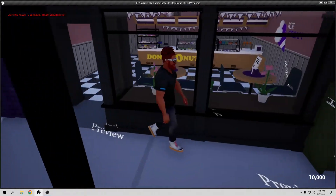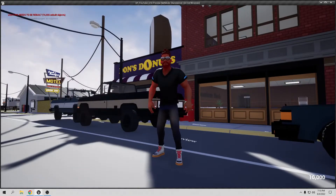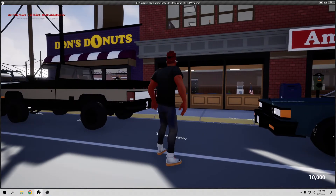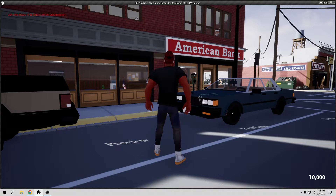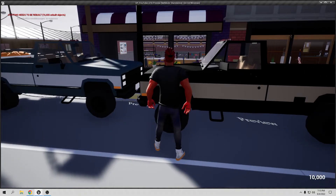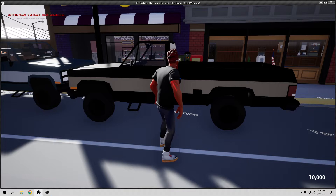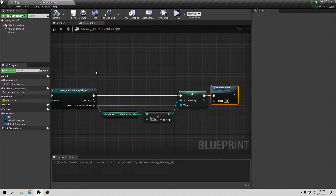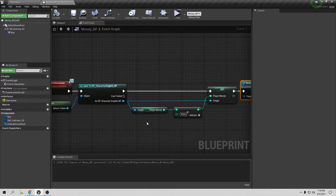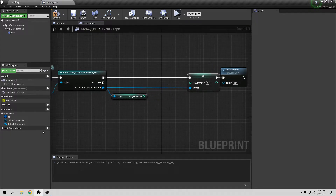That's working, but I don't like this method because it's always the same amount of money. It's not really realistic — if you rob a bank they probably have more than 5000, but if you rob a donut shop they definitely don't have 5000. So we need to create a different way to make this more realistic.